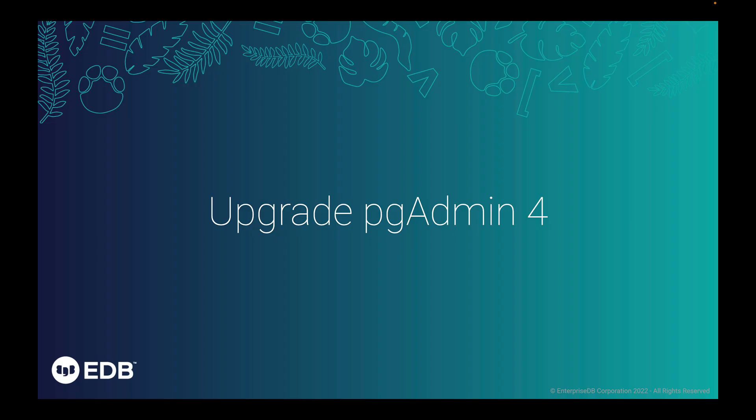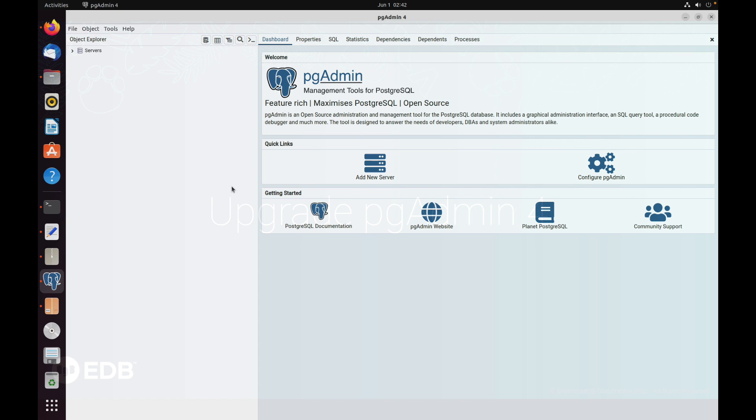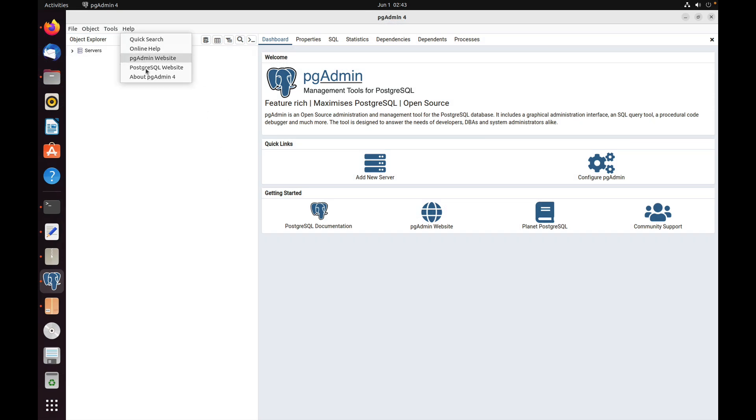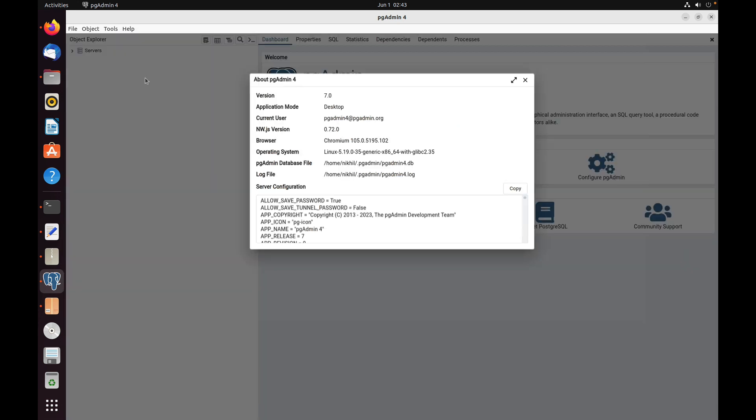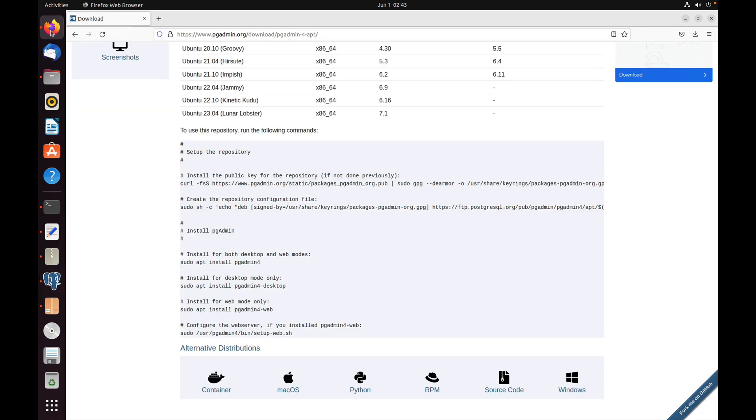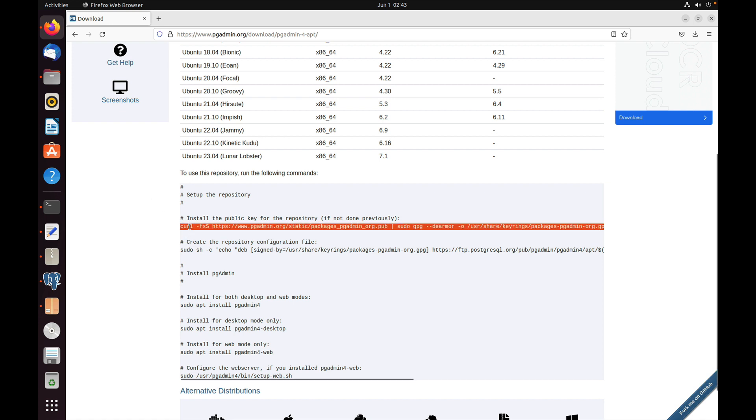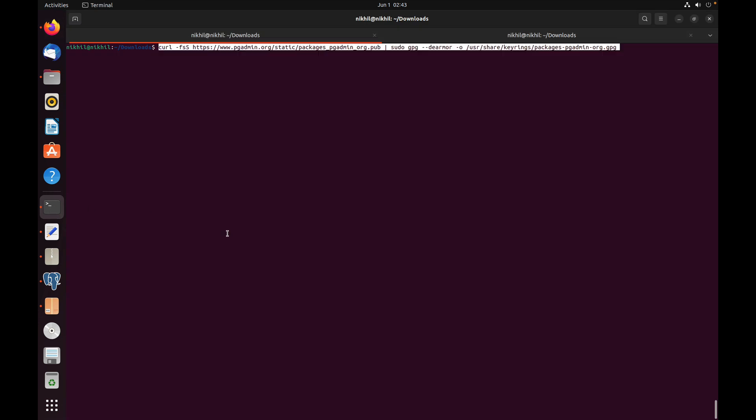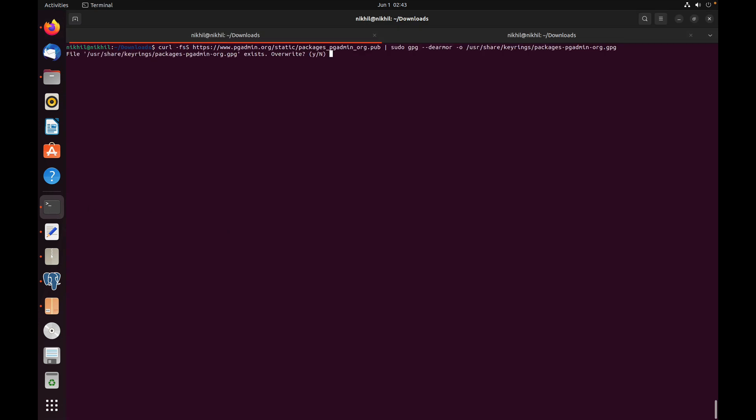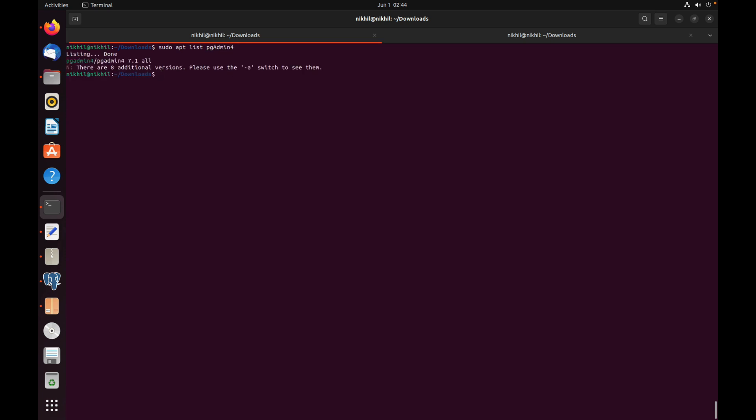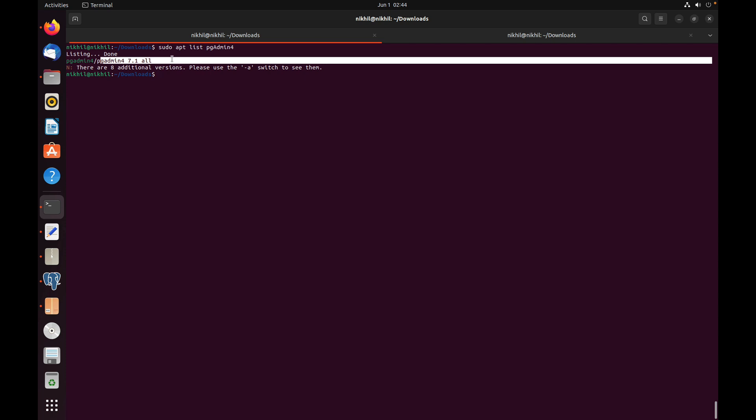Now let's try the upgrade mode. To show the upgrade scenario, I've already installed pgAdmin 4 version 7.0. Now let's upgrade it to version 7.1. Go to the pgAdmin website. Similar to the normal installation, copy the public key for the repository and paste. This step is required if you haven't already added the public key. Here we can see version 7.1 is available, so let's install it.